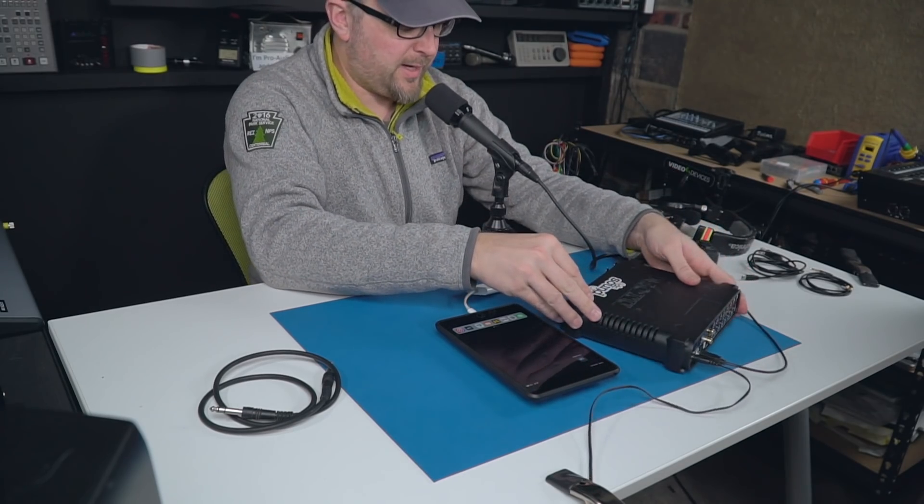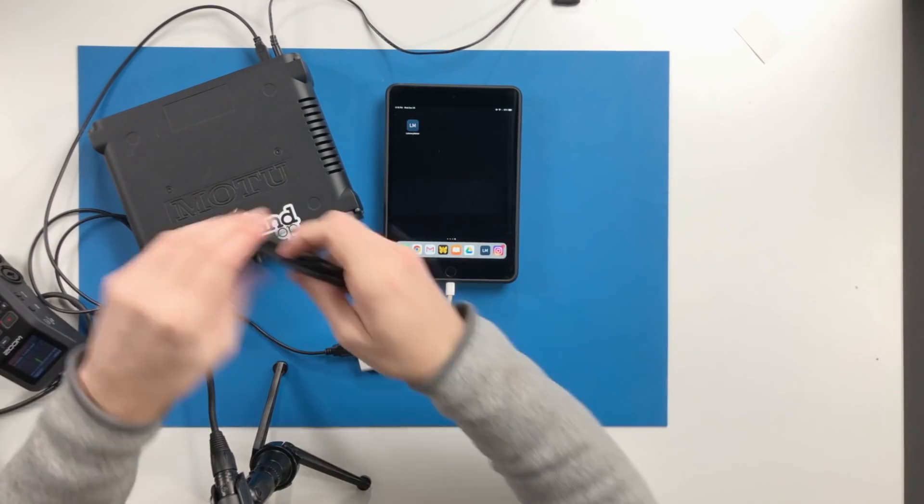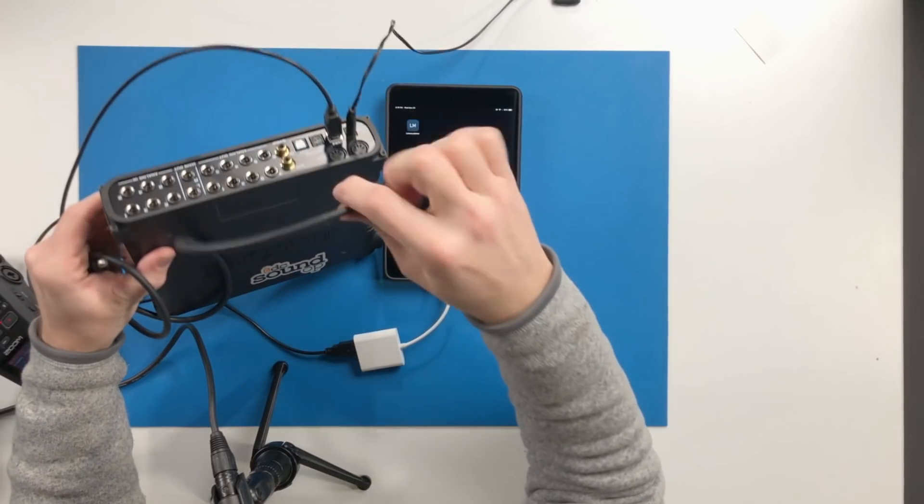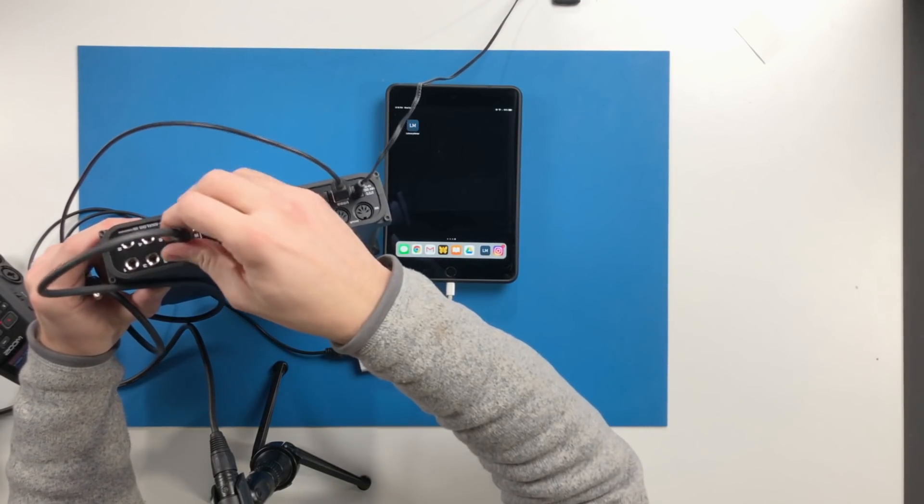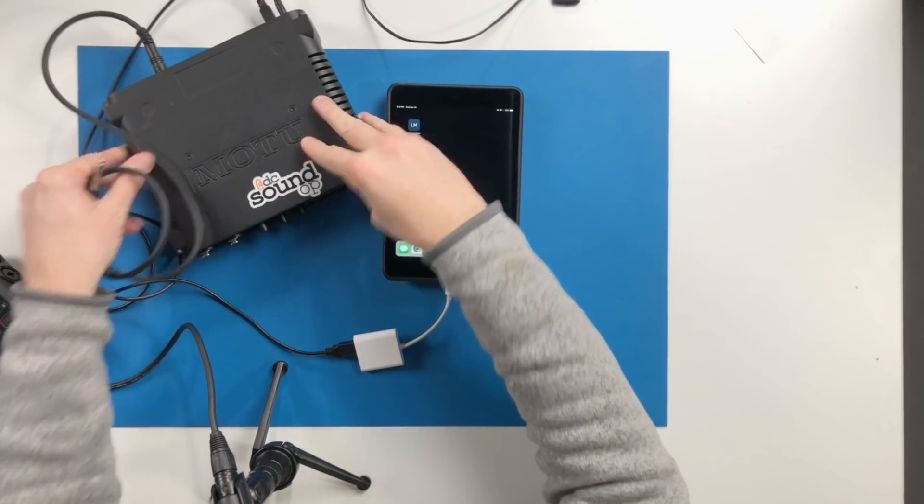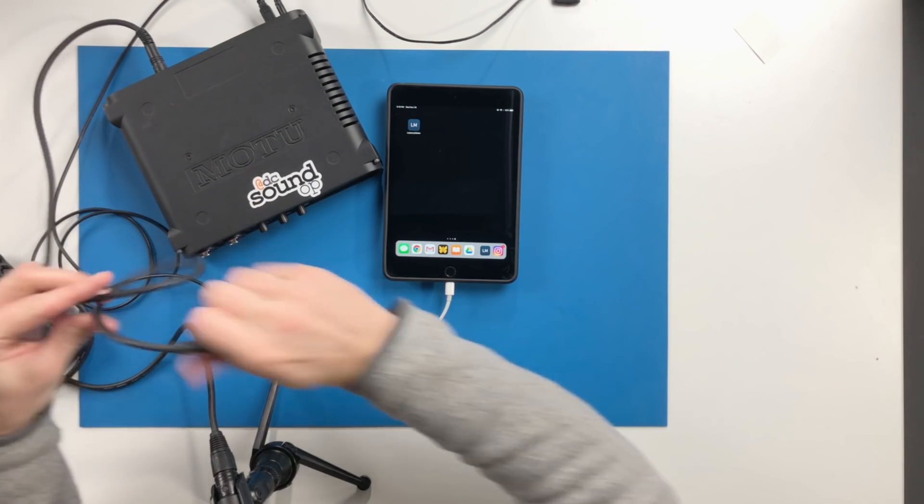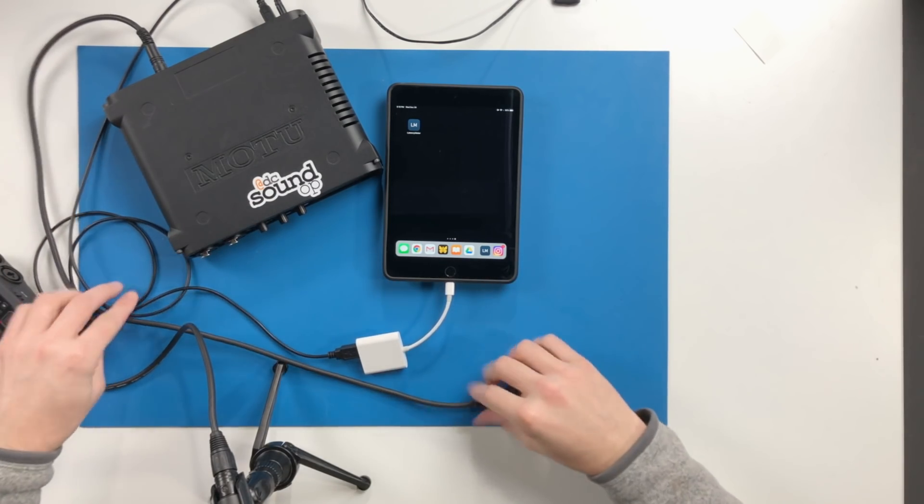Then the one other thing that you will need that might be an unusual thing or something you don't have directly on hand depending on your interface is just a way to patch, basically create a feedback loop. You need to patch the main output into one of the inputs.